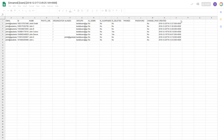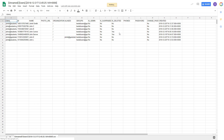In this spreadsheet, I can change anything about a user, but in this video we'll be deleting the users, so I'll simply change the Is Deleted category to Yes.